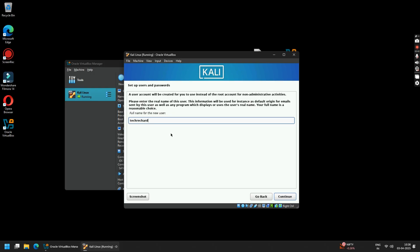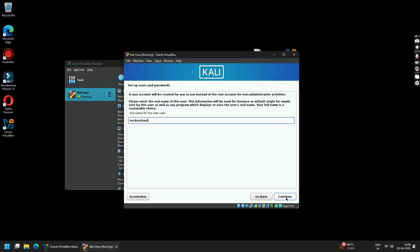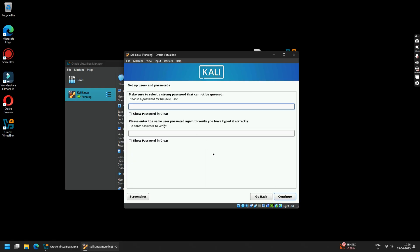Now type in your full name for your Kali Linux user. I am keeping it Tech Richard. Now type in your username and password. Make sure you do not forget this username and password, otherwise you will not be able to log into your Kali Linux.